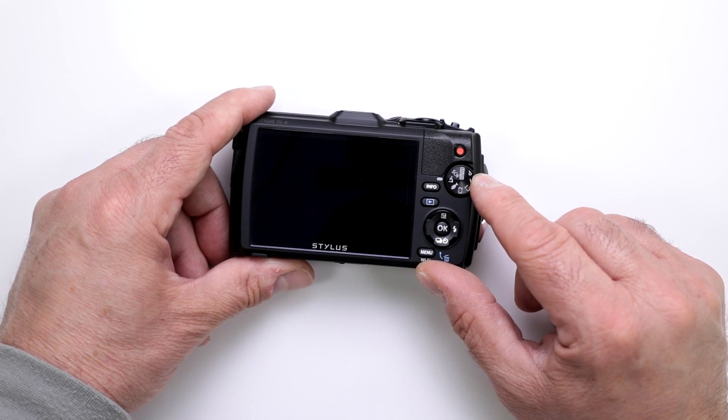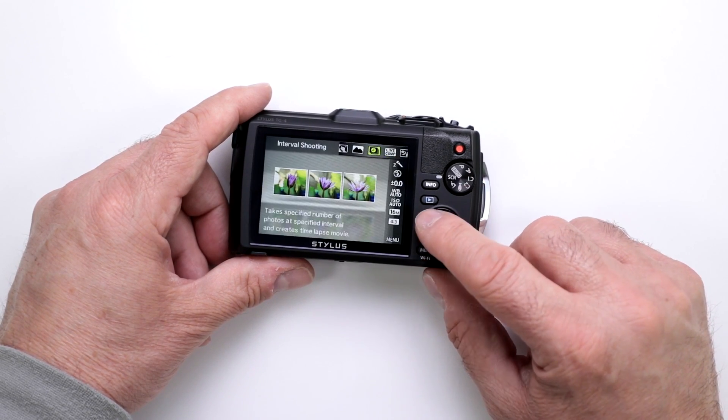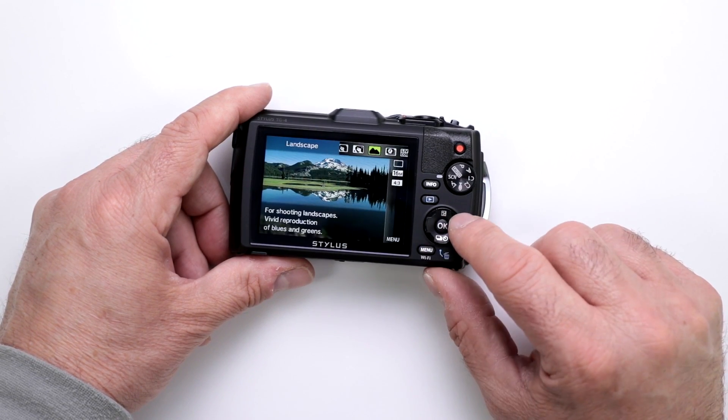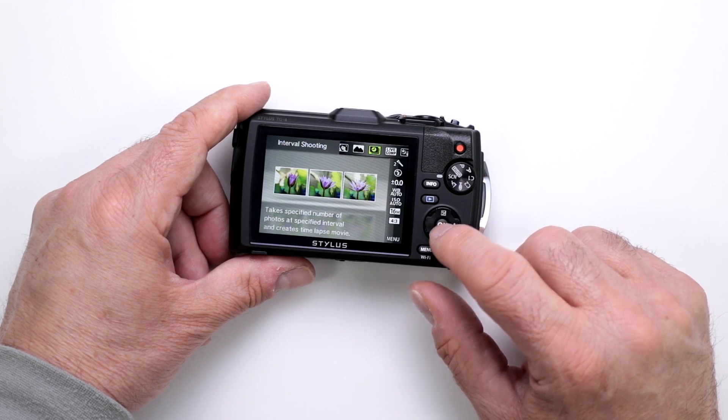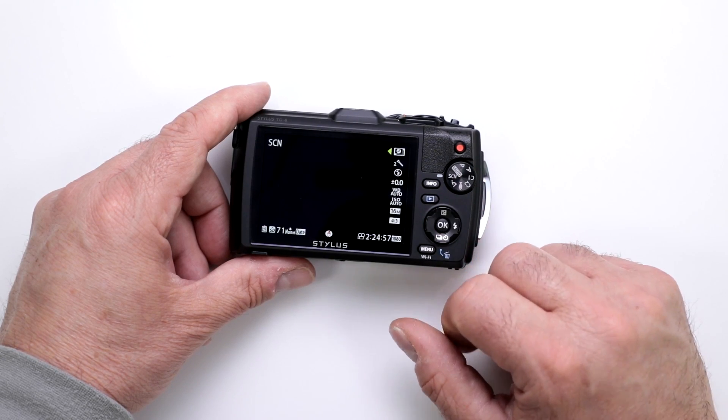First thing you want to do is go into your scene mode, and then you're going to move over to where it says interval shooting. You want to leave it on that mode.